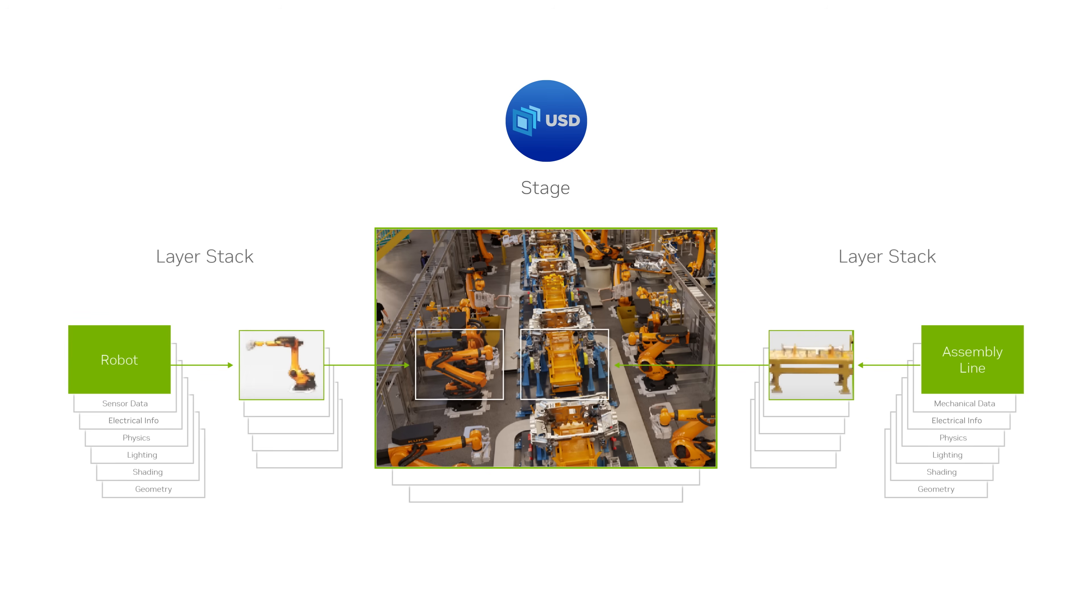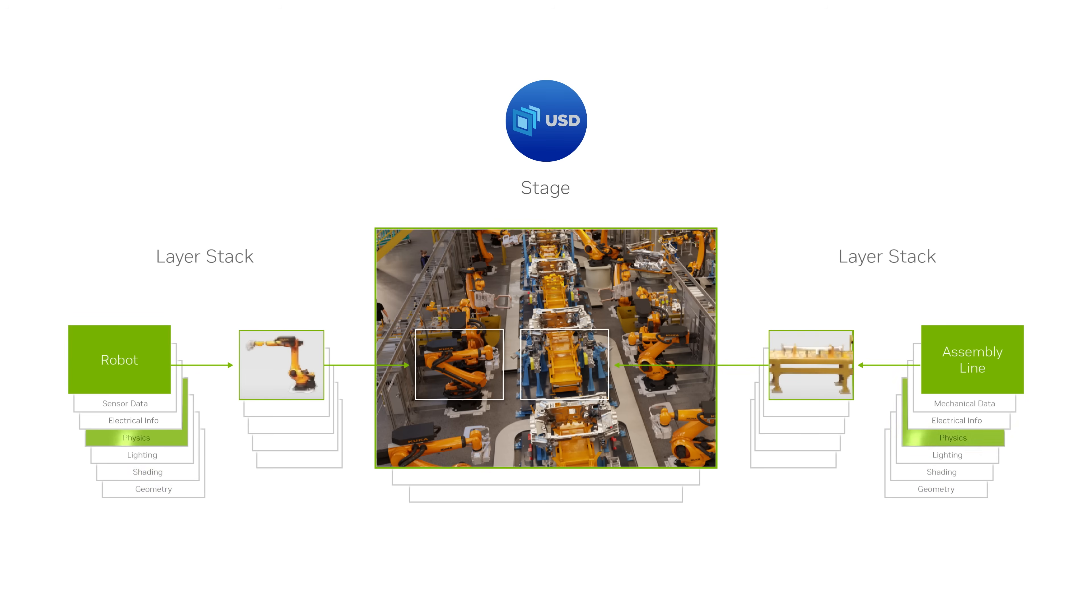For instance, the robot and assembly line in this factory can be defined using multiple data sources, including geometry, materials, physics, and auxiliary information such as sensor data.